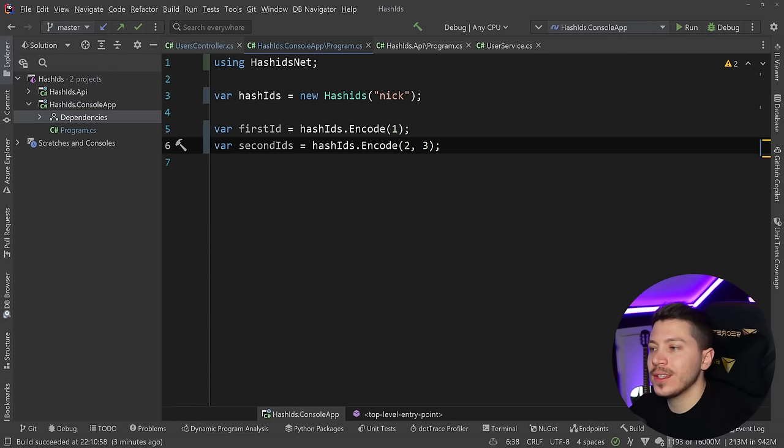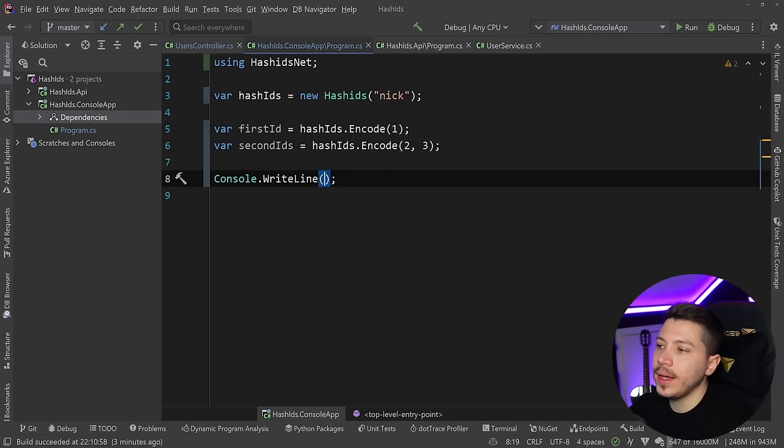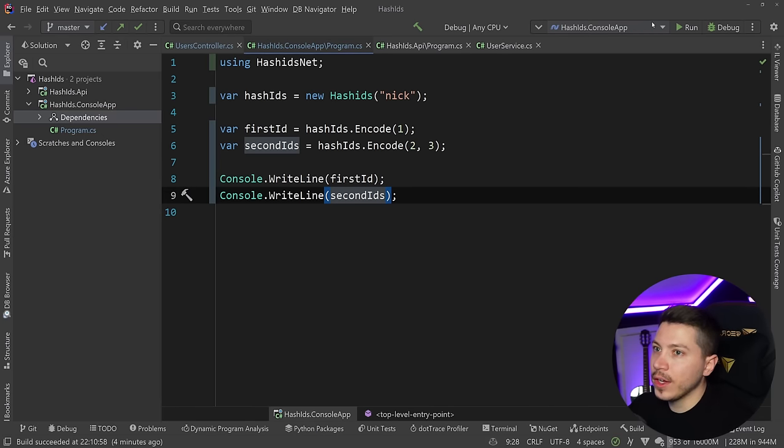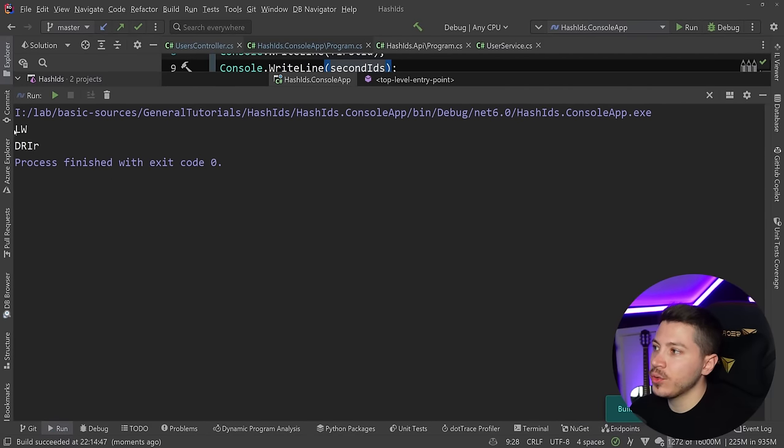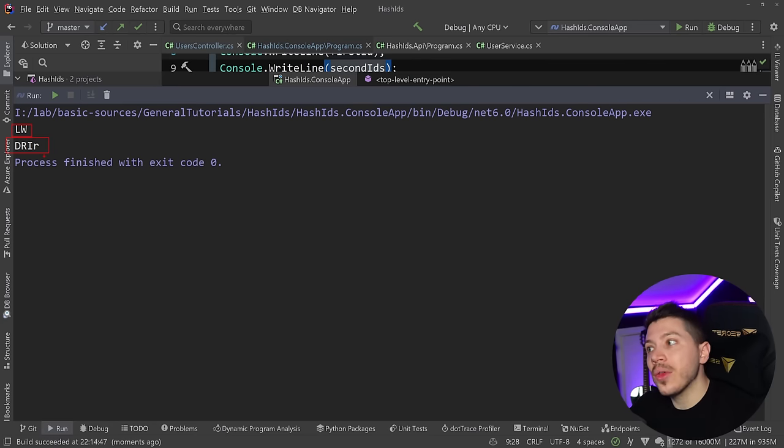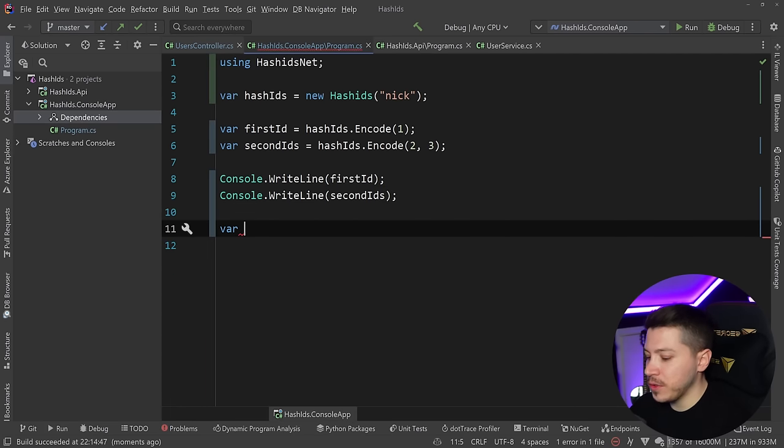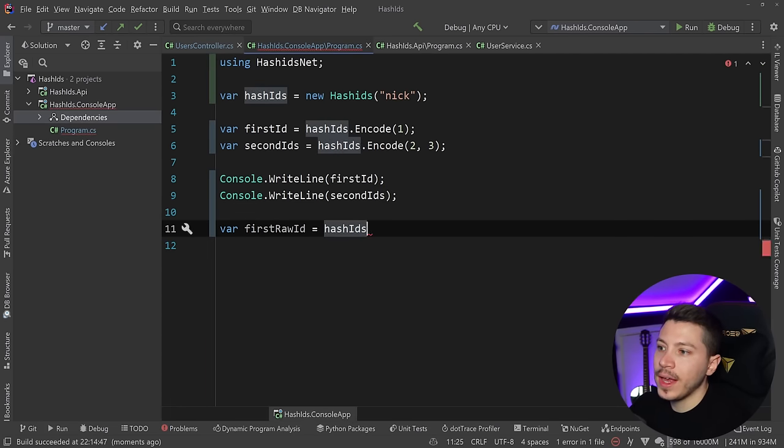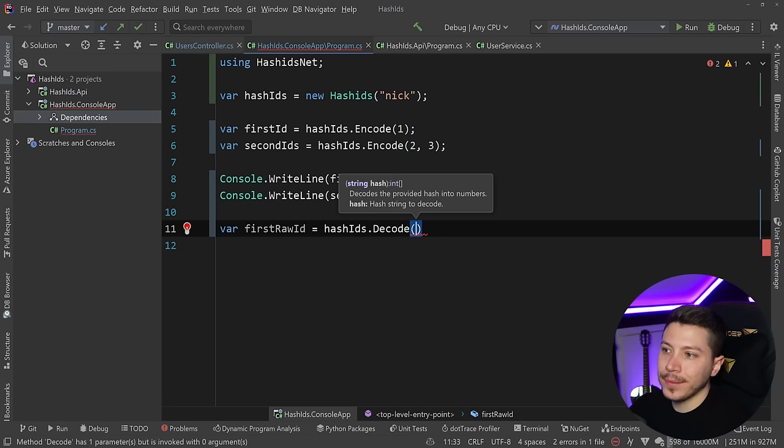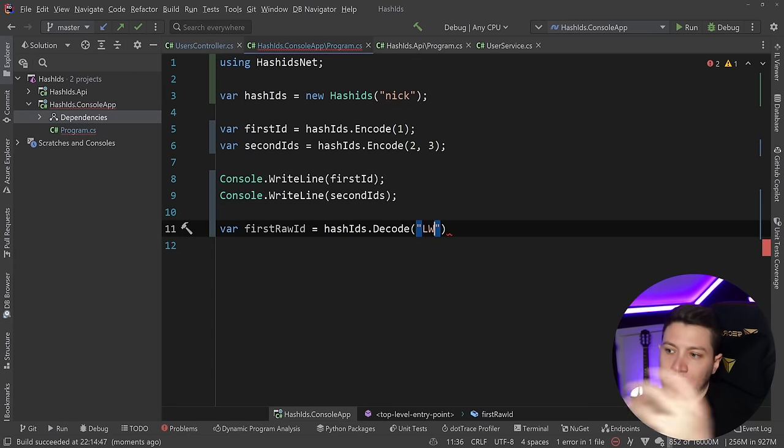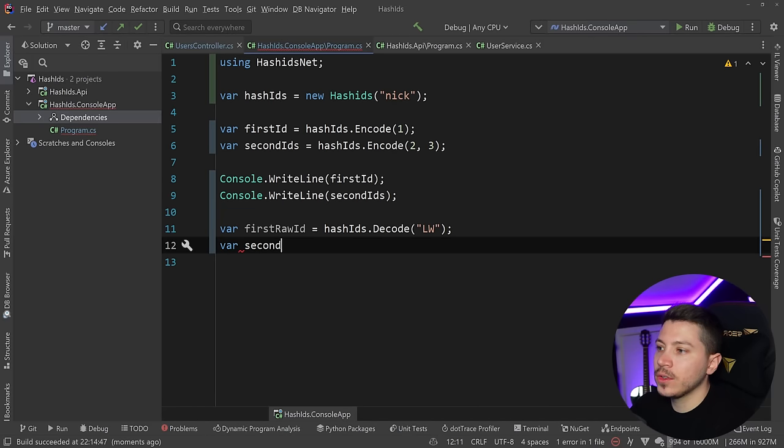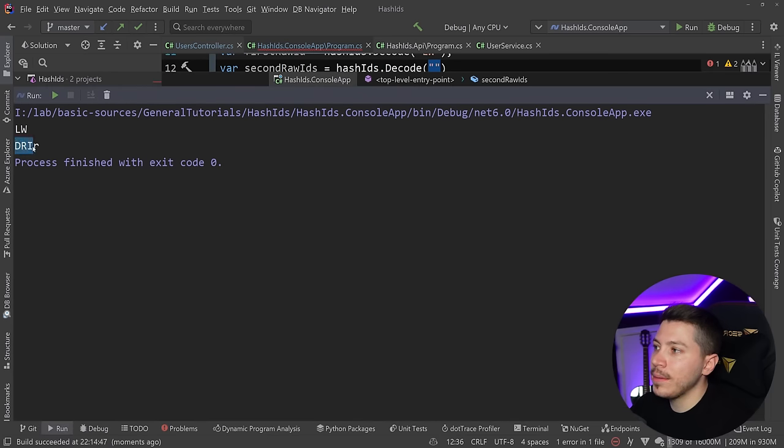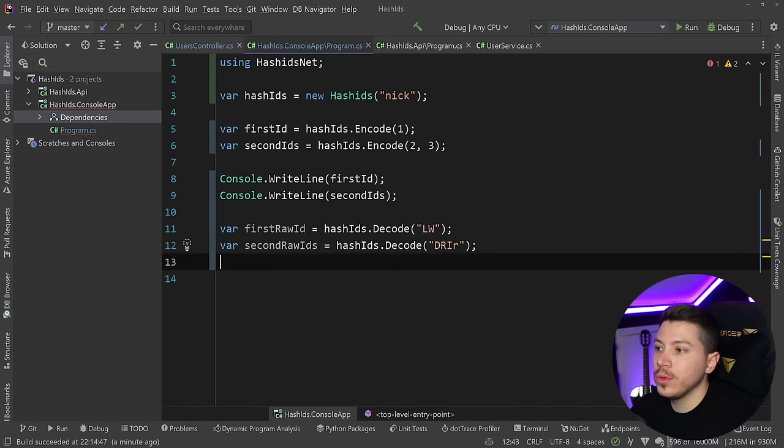Then secondIds will be hashIds.encode two and three. So two integers in the same hash ID. I'll say console.WriteLine firstId and console.WriteLine secondIds. If I run this, you can see it returns these two strings. This is one and this is two and three in a single string. It's very easy to get the values back. First I can say firstRawId equals hashIds.decode. And then secondRawIds equals hashIds.decode. It has all that logic built in to know how to decode two of them.